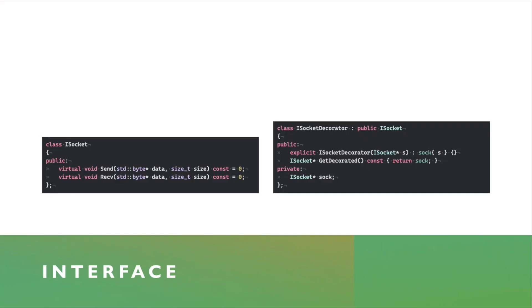So here's how you would start with something like the socket example. On the left, you see a simple iSocket interface consisting of just two pure virtual methods for sending and receiving the data.